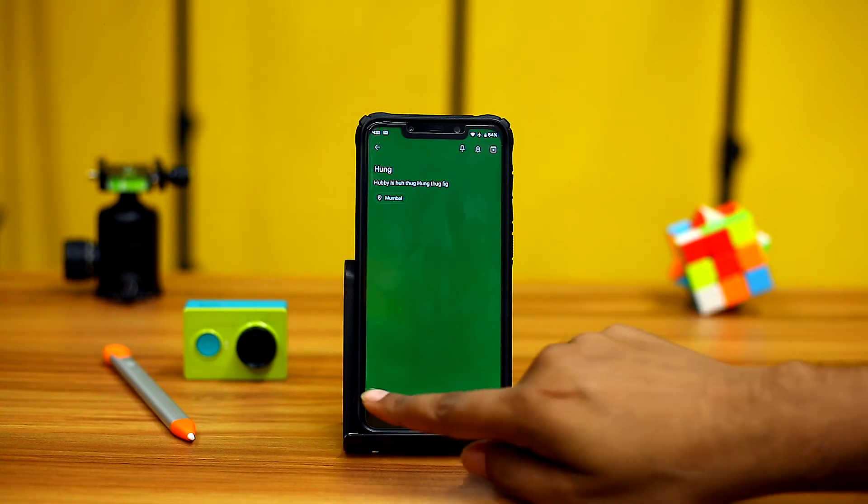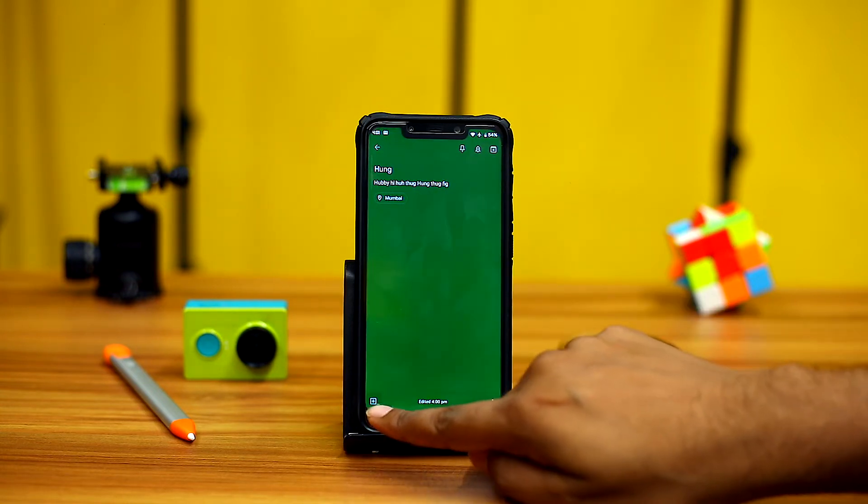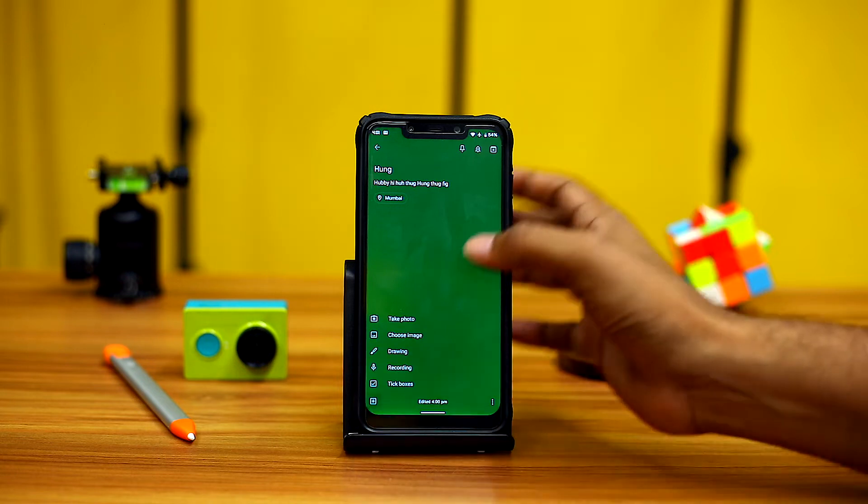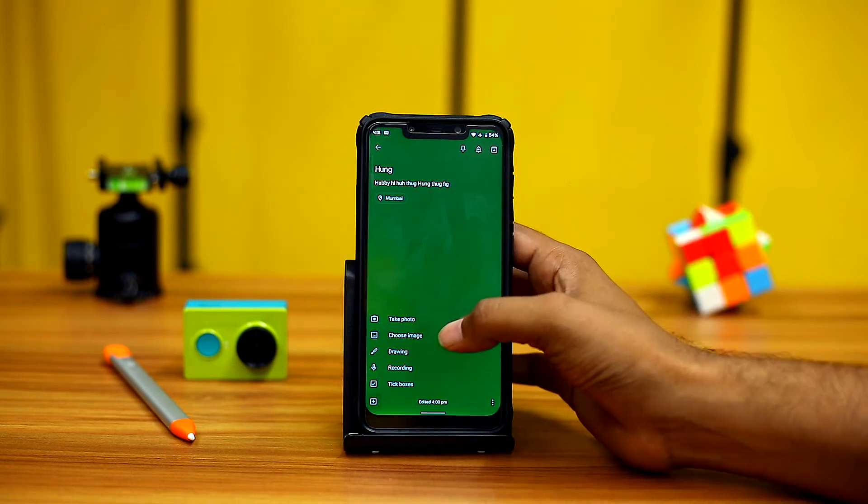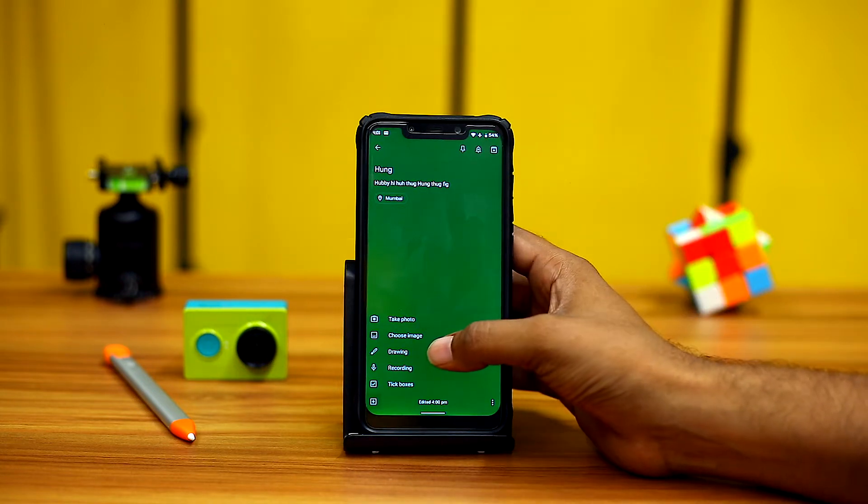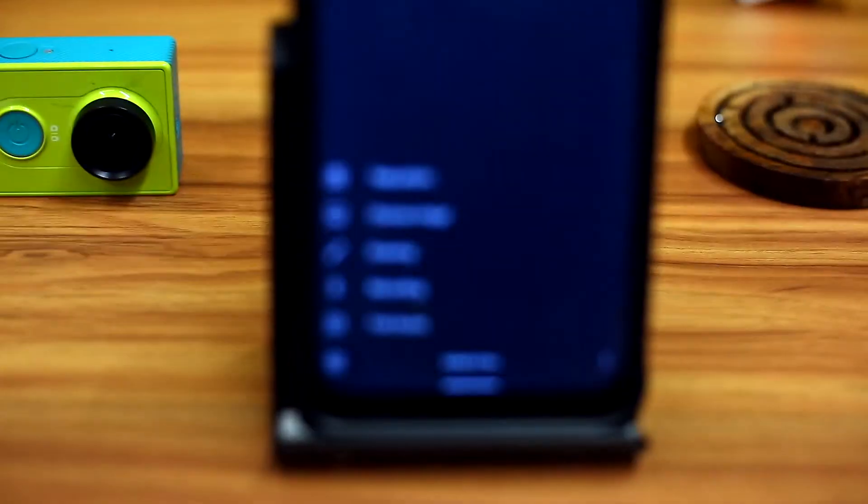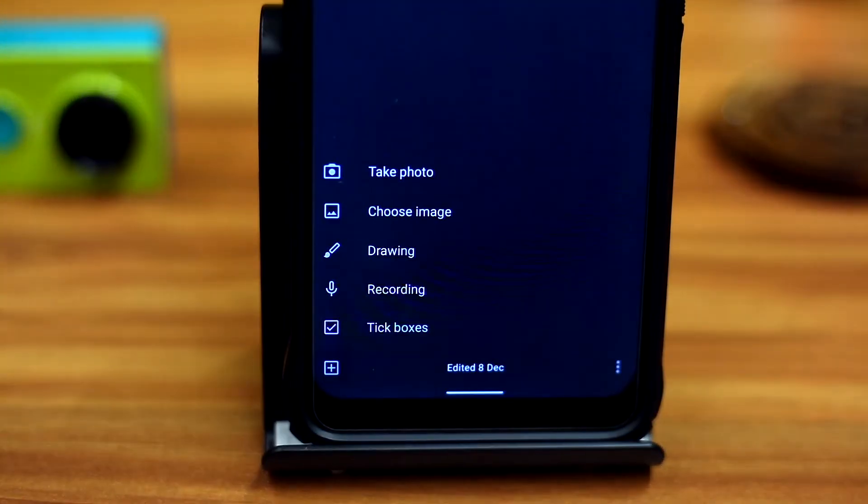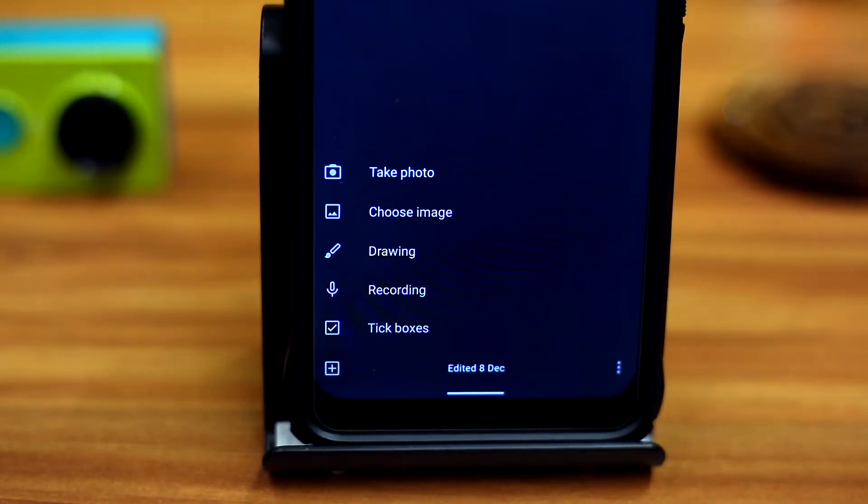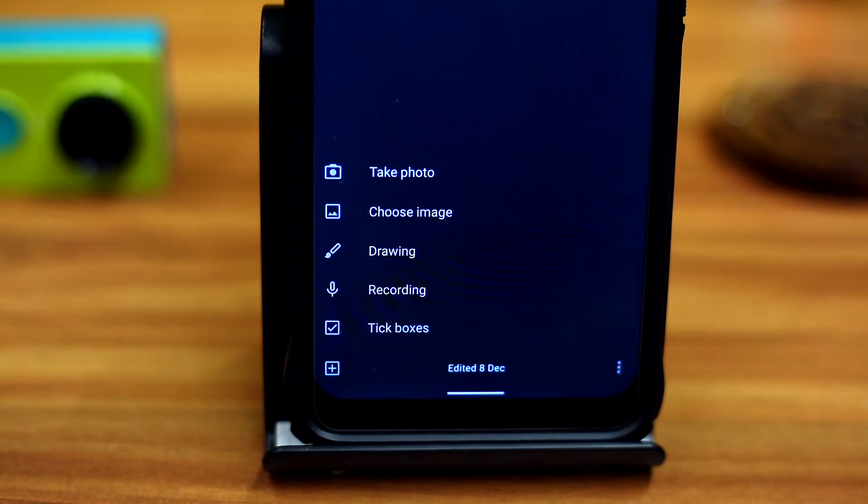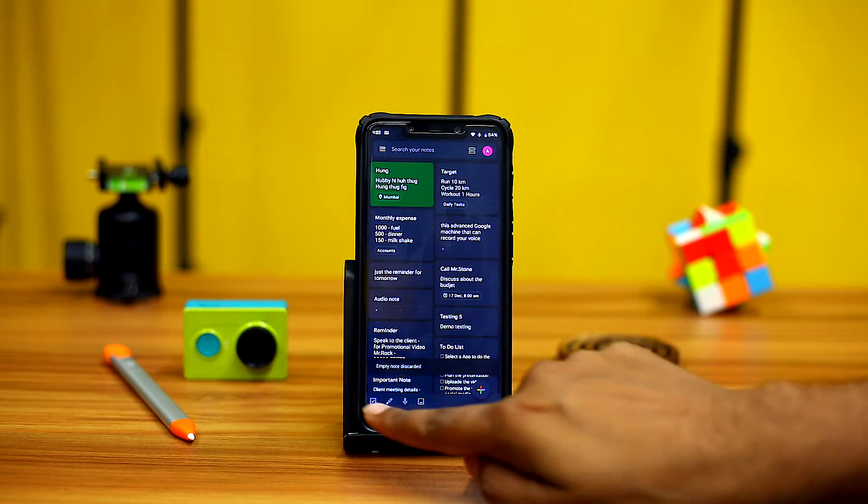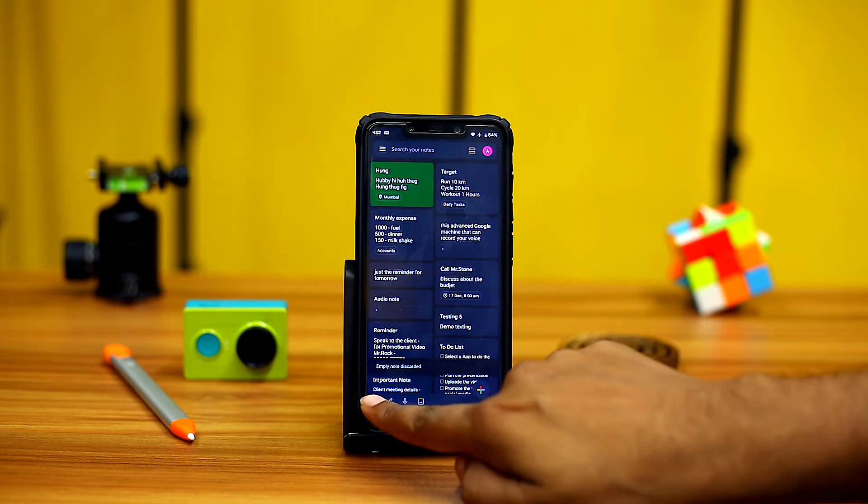All the tabs also have the shortcut for features like clicking an image, choosing an image in gallery, drawing, recording, and tick boxes. All these features are common for all the drafts you make.